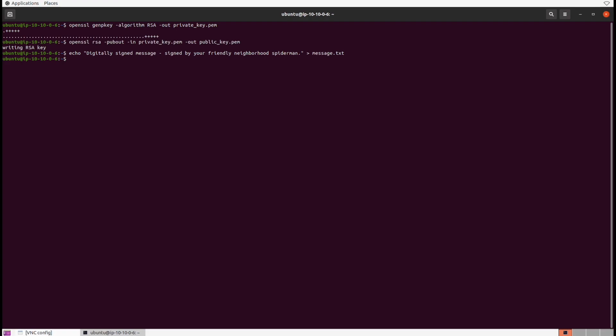And then next we're going to sign this file and this is done with the OpenSSL library again. This time we'll be giving it the option of dgst to perform a digital signature and we'll sign it with a SHA-256 hash. That's a strong hashing algorithm and then we're going to sign it with our private key. And then what we need is an out file to verify the signature and that's what we'll call signature.bin. This creates a binary signature file, hence the signature.bin.